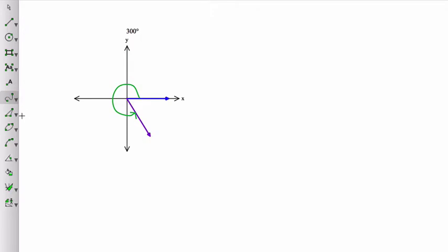Now just note that that 300 degree angle, that terminal side, could be considered not a 300 degree angle, but a negative 60 degree angle if you look at going this direction.